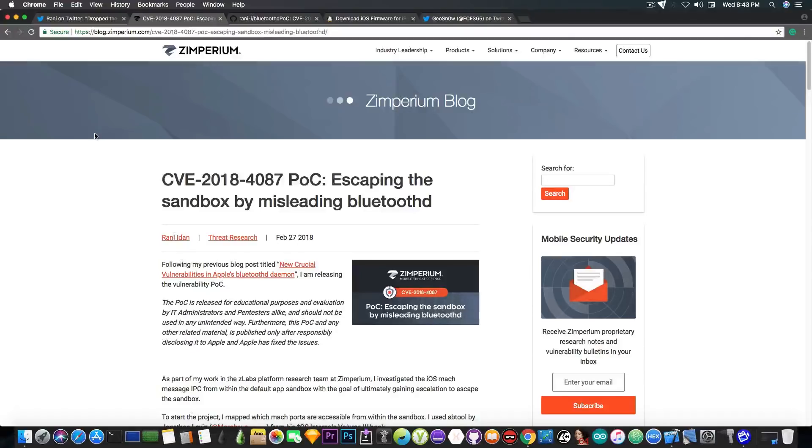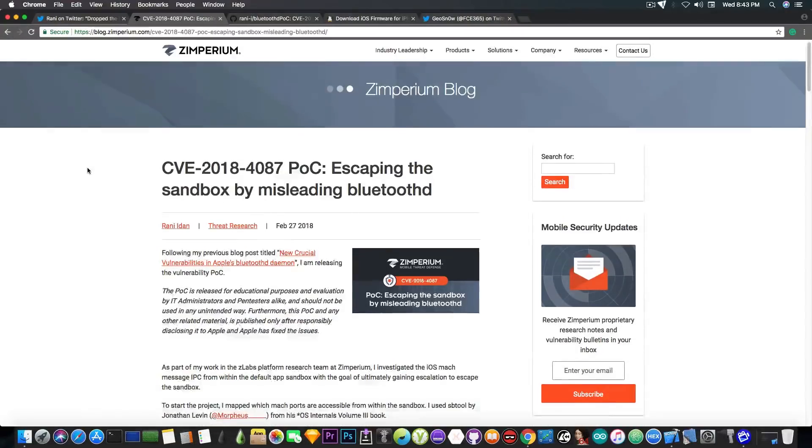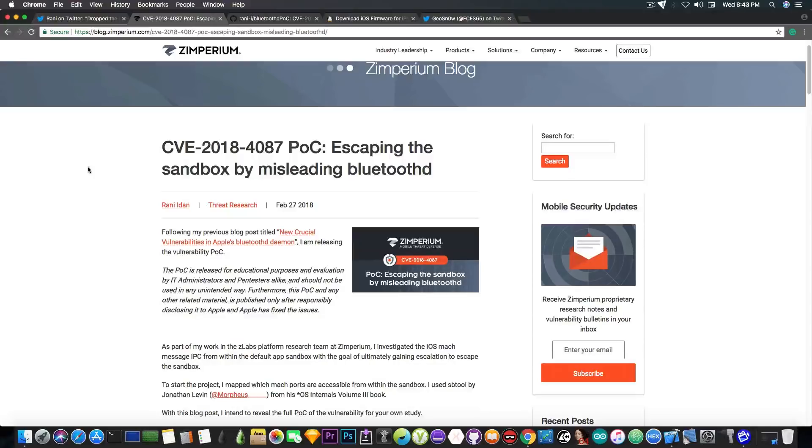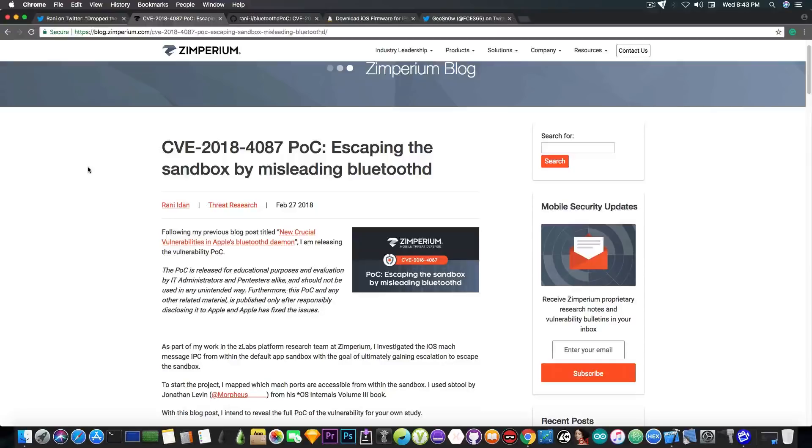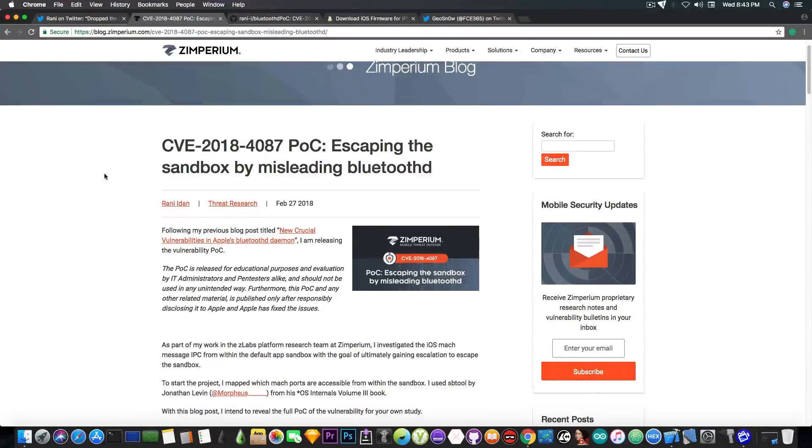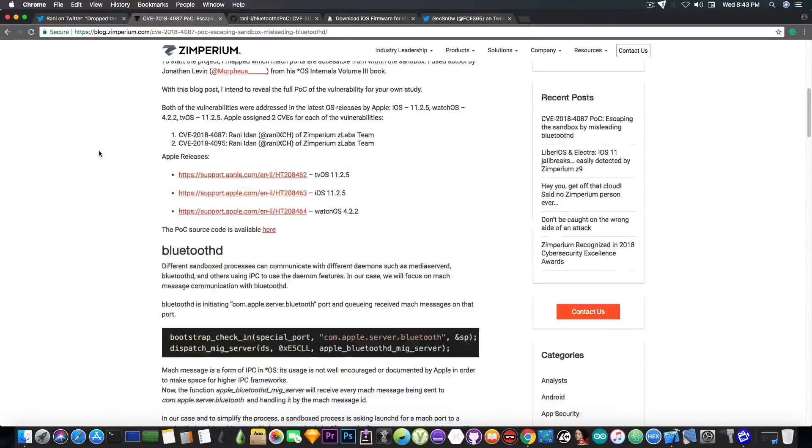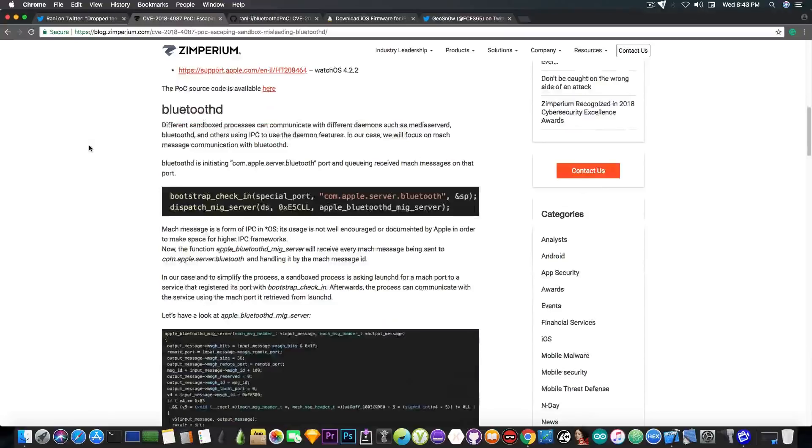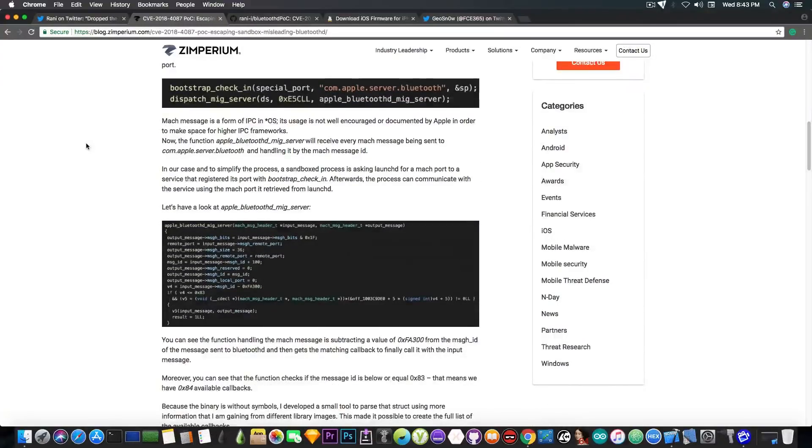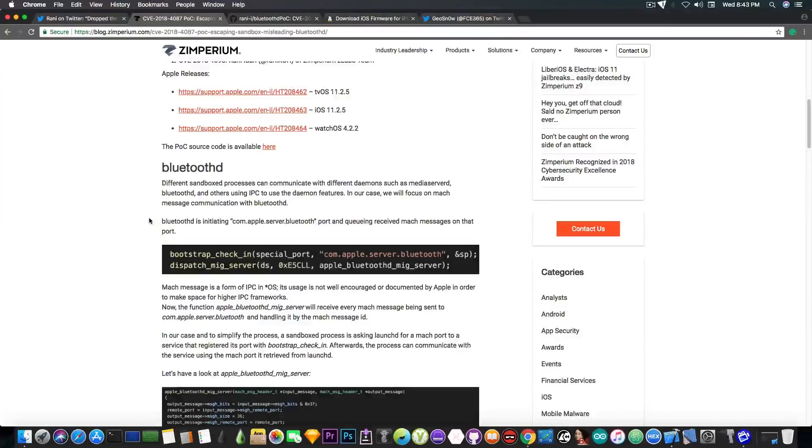So let me give you some details on the current vulnerability that we have because iOS 11.2.x up to iOS 11.2.2 is no longer that bad. It says in here CVE 2018-4087 proof of concept escaping the sandbox by misleading the Bluetooth D. Now the vulnerability as you can see resides in the Bluetooth demon and Randy Aydan did a very good job explaining the problem in here. He has also included the proof of concept source code or the exploit for download.